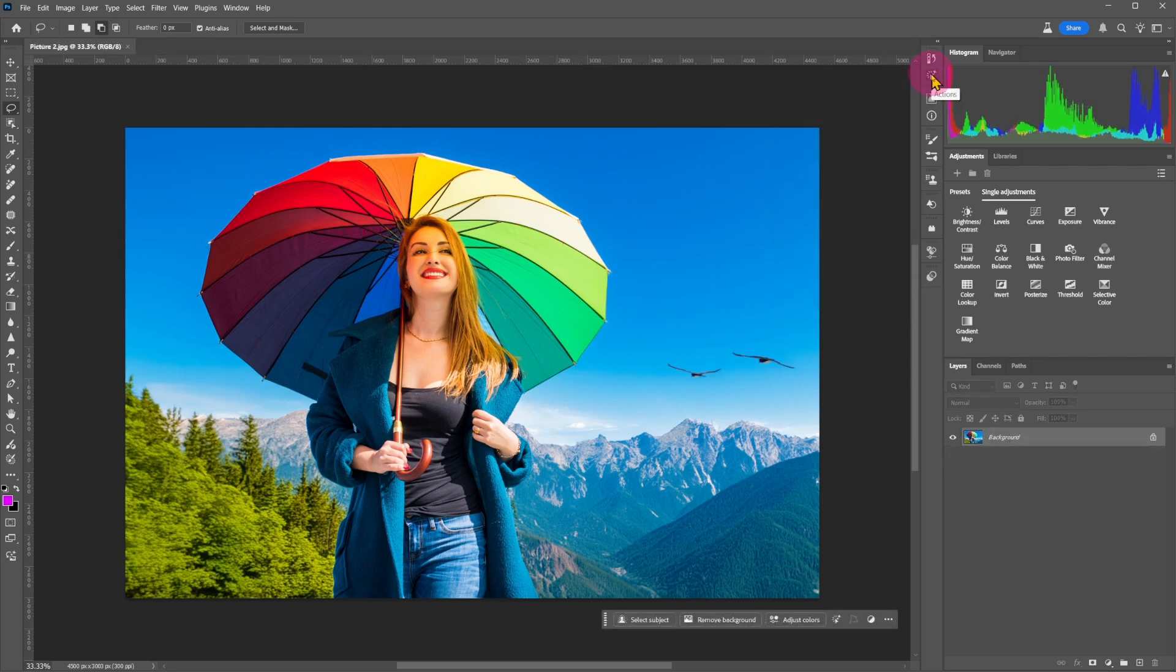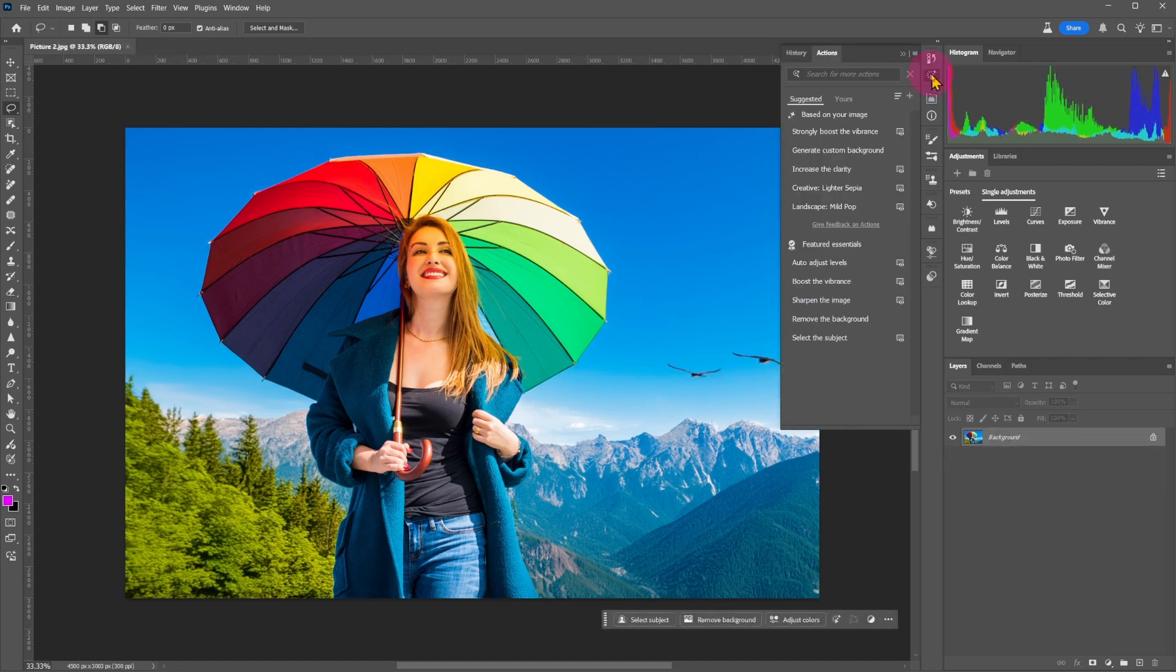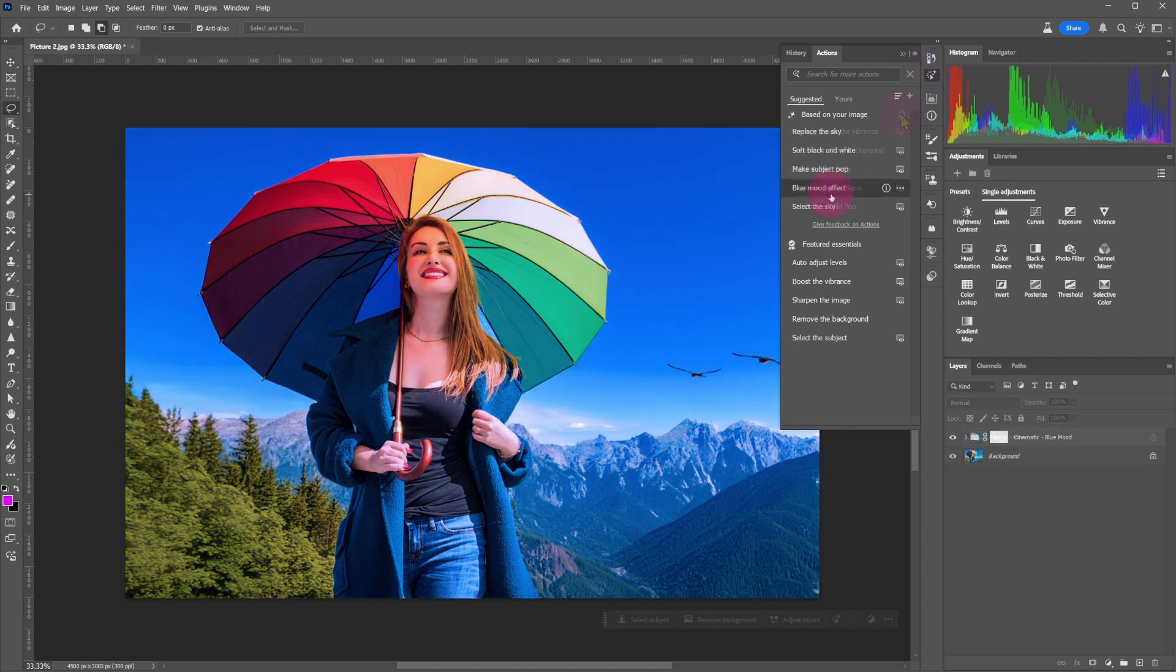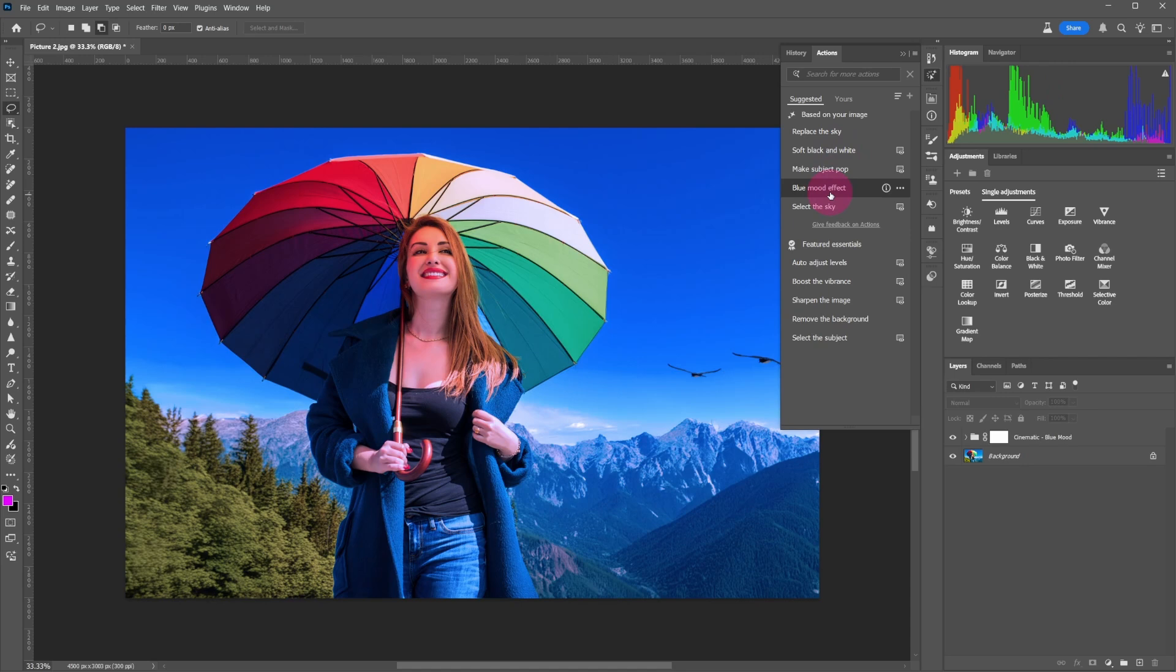Open up the action panel, one of the new tools in Photoshop beta. Select one of the suggested effects - blue mood effect.